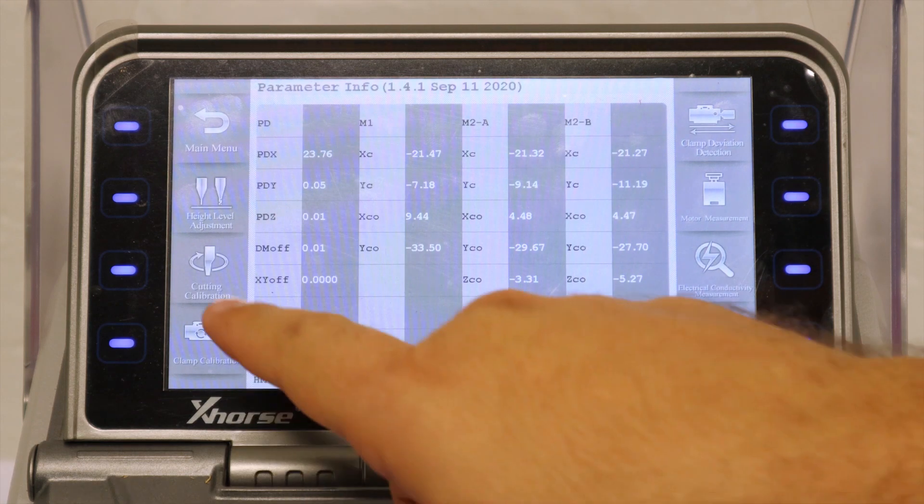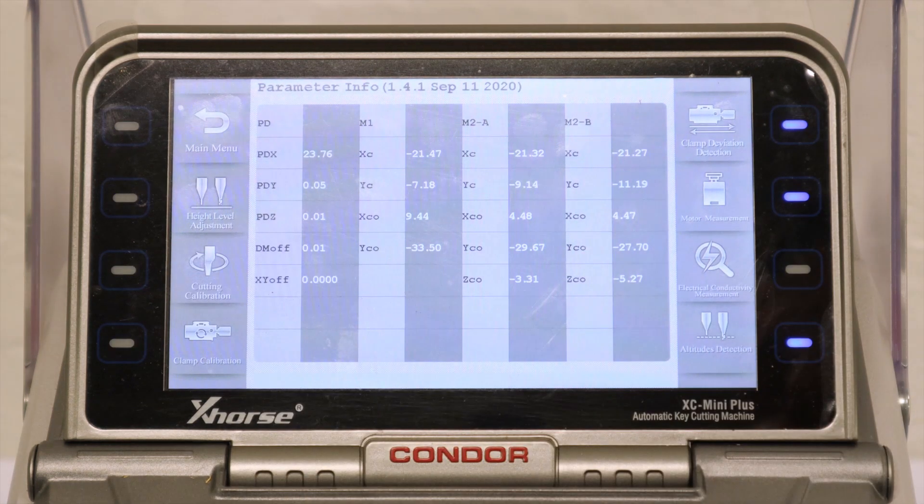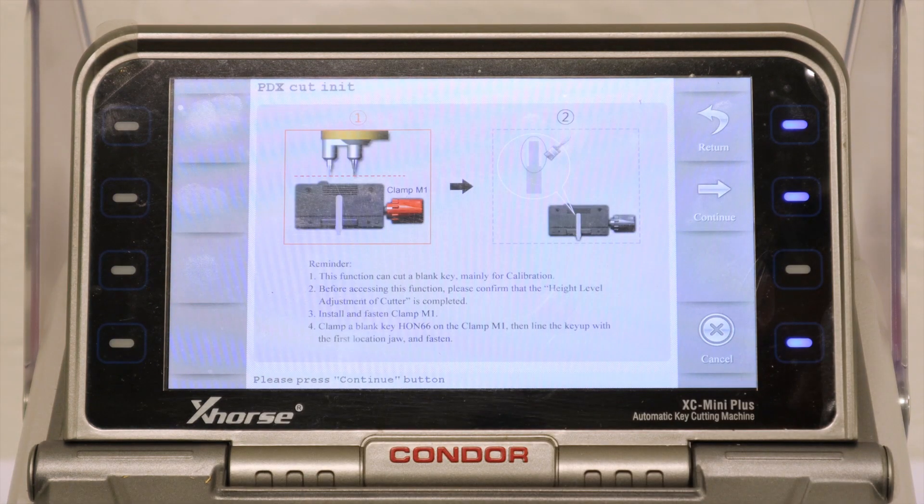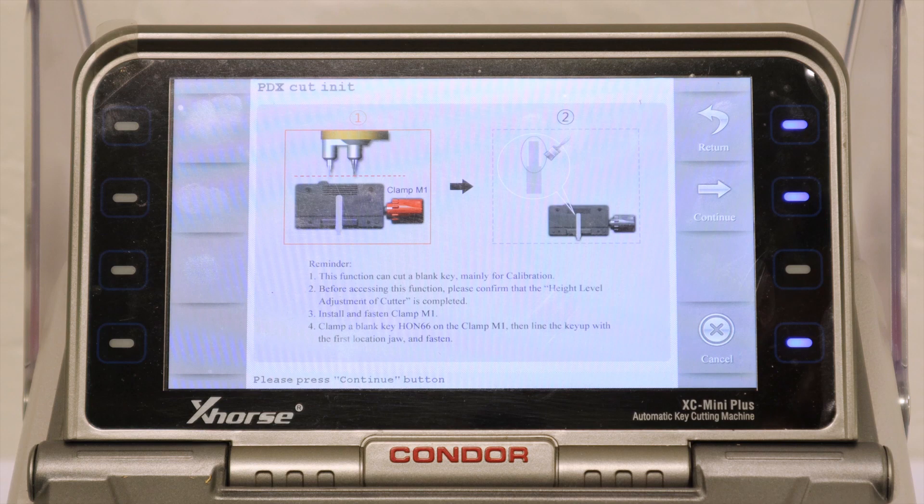And the final step, Cutting Calibration. This will slightly cut your Test Key, but only for calibration purposes.